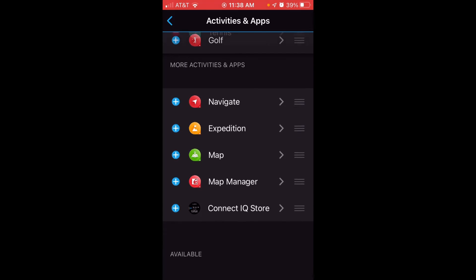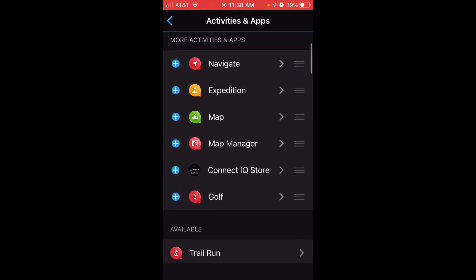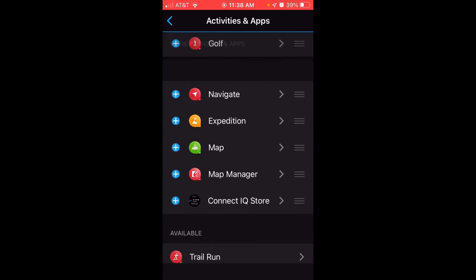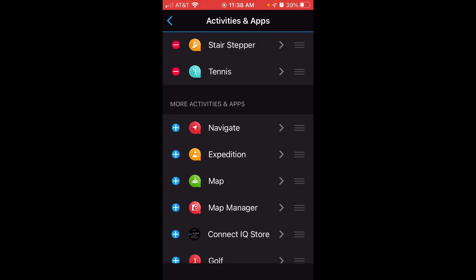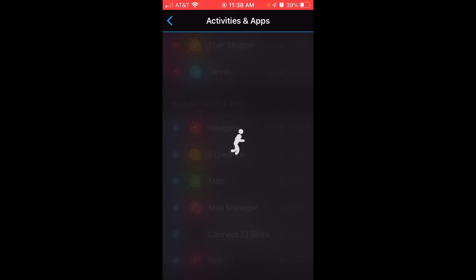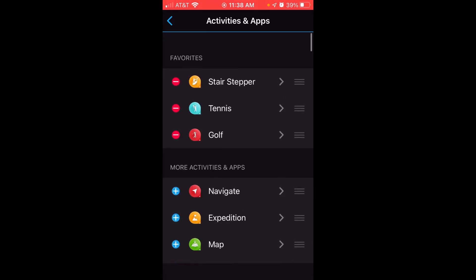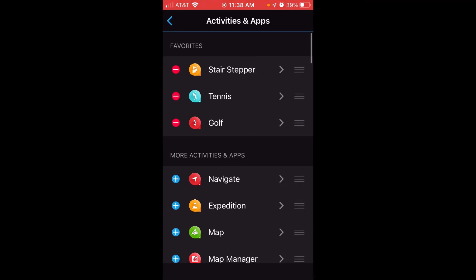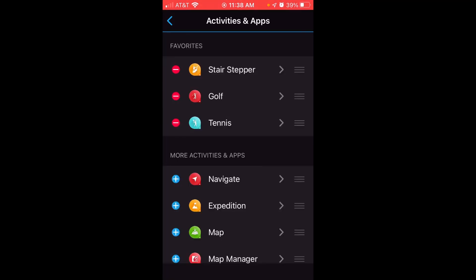And then I can move it to favorites if I wanted to set it as a favorite. Oops, let go of that a little too early. Oh, sorry. I need to click on the Add button. Now we've got it there. Now I can rearrange it. Pretty simple stuff.